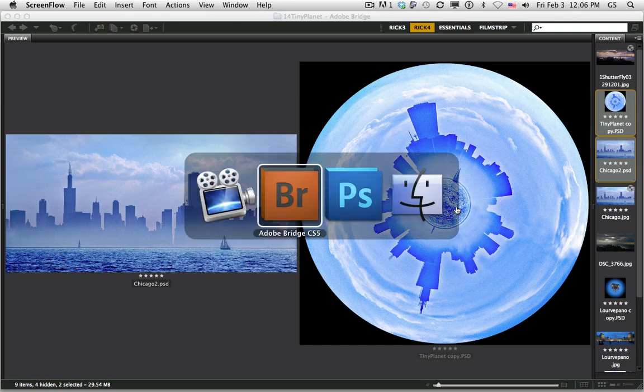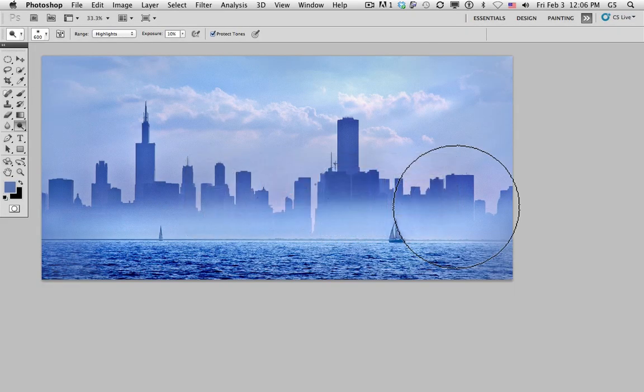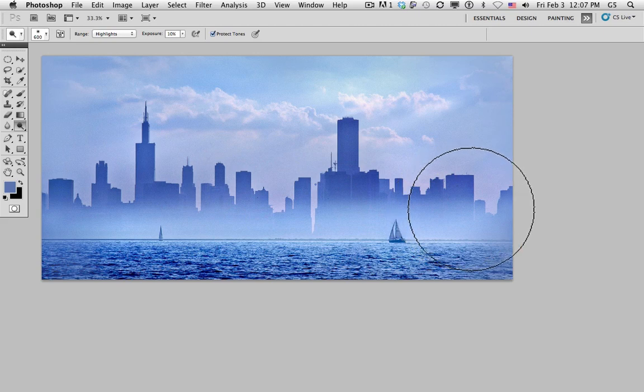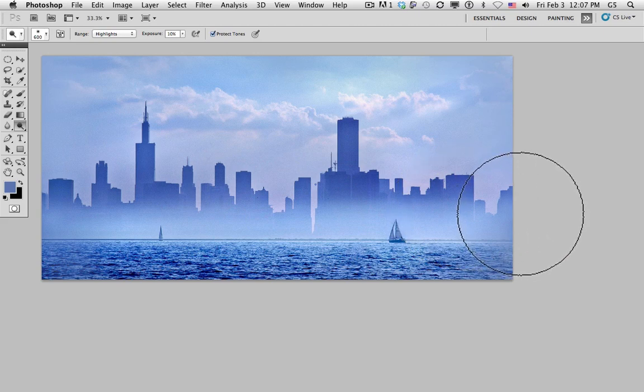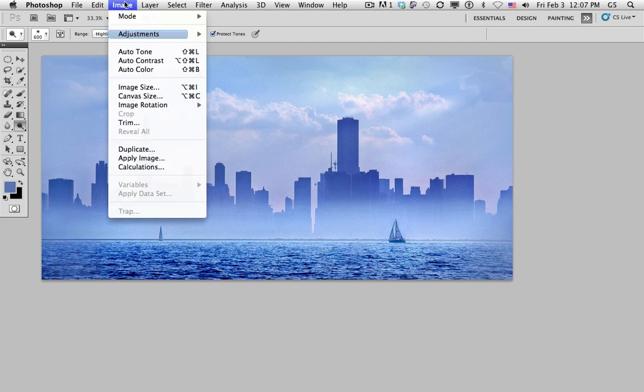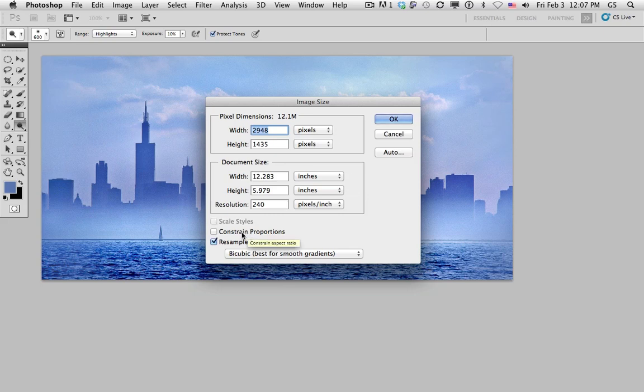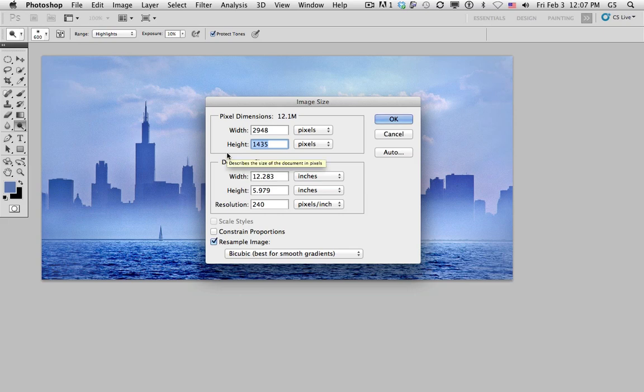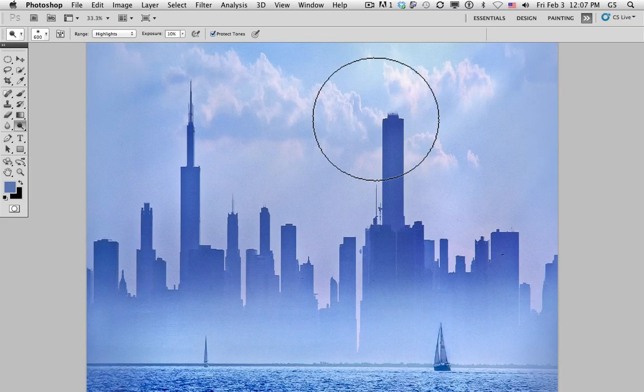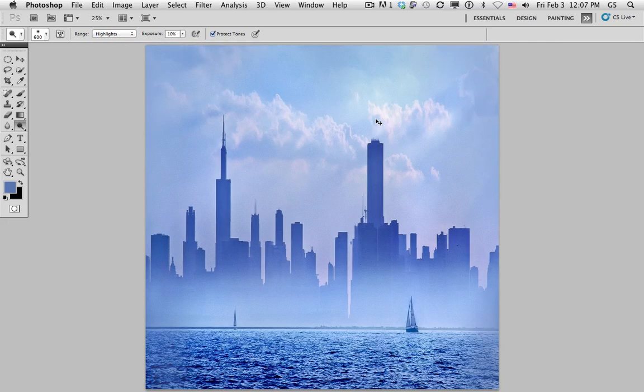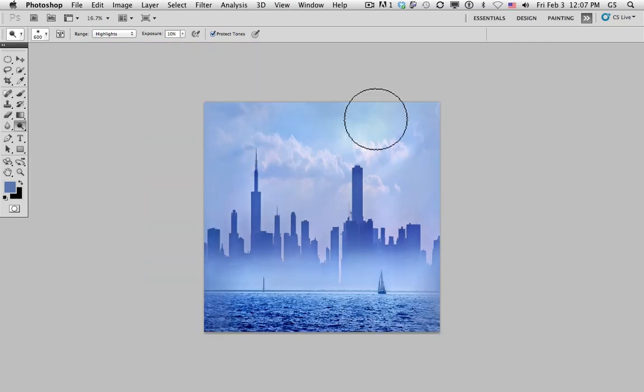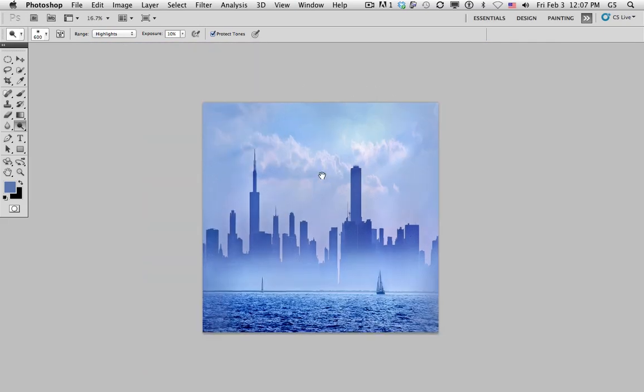Let's go to Photoshop. In Photoshop, we've got the image all prepped, and there's basically only three or four steps. Number one, we want to go to Image, Image Size, and change the proportions to turn this photograph into a square. We're going to turn off Constraint Proportions, leave Resample Image selected, and then take the numbers at the top—the width and the height—and make sure they're identical, 2948 in this case. When we hit OK, we should have a distorted image that looks about like this.